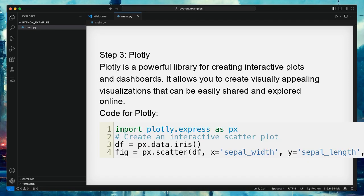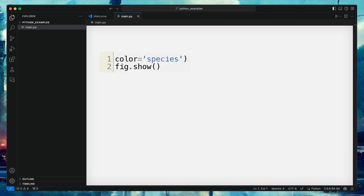Step 3: Plotly. Plotly is a powerful library for creating interactive plots and dashboards. It allows you to create visually appealing visualizations that can be easily shared and explored online. Here is the code for Plotly.